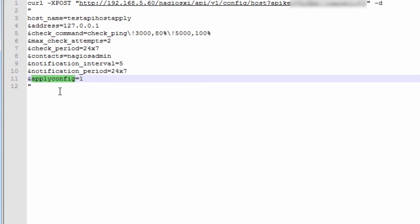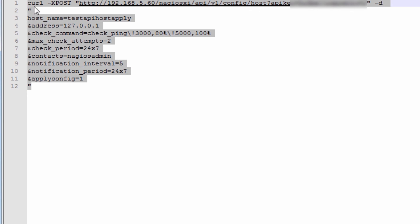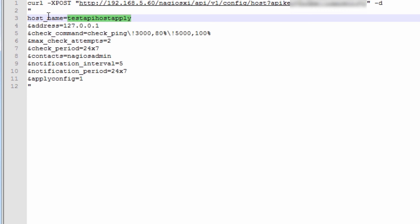It's especially useful if you have an automatic application that's going to generate these configurations. For instance, Puppet. Puppet is a great example, because Puppet can spin up an Amazon web service host, like a virtual machine up in their cloud. And after that host spins up, then Puppet could access the Nagios XI API and add that host to the system as simple as this.